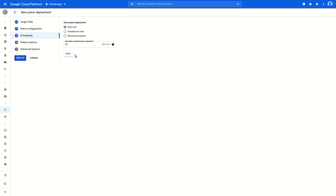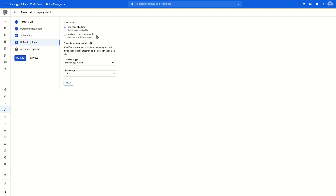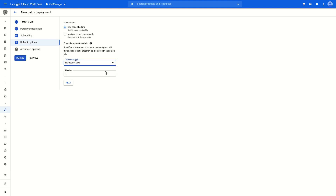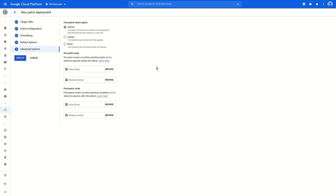We also can create this rollout on a recurring schedule for packages that we know we want to update regularly. And the duration field will let us specify how long before the deployment is considered a failure. Step four brings a few more rollout options that let us control how quickly we want to roll it out. The threshold and the percentage will help to slow down the rollout so that we don't have to patch all machines at once. Step five is advanced options, where we can provide VM Manager with any pre or post patch scripts that we'd like to execute before or after the patch completes.